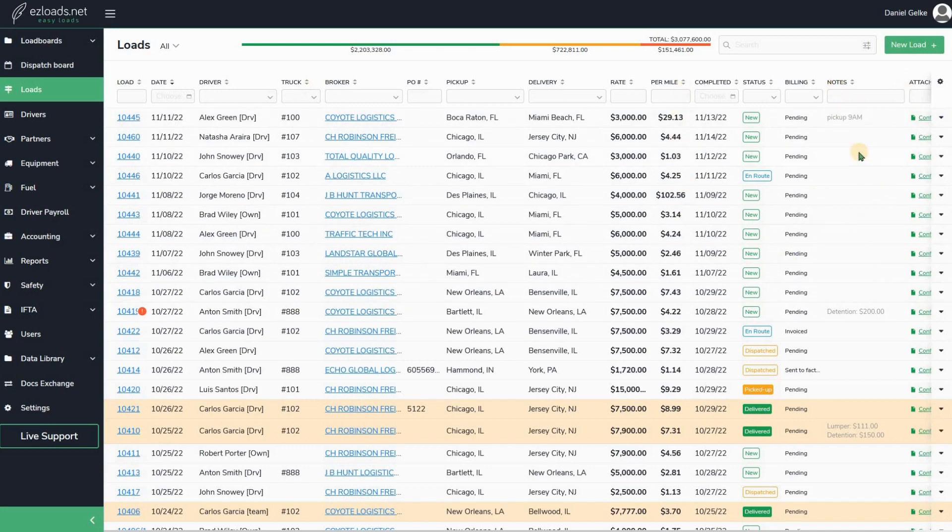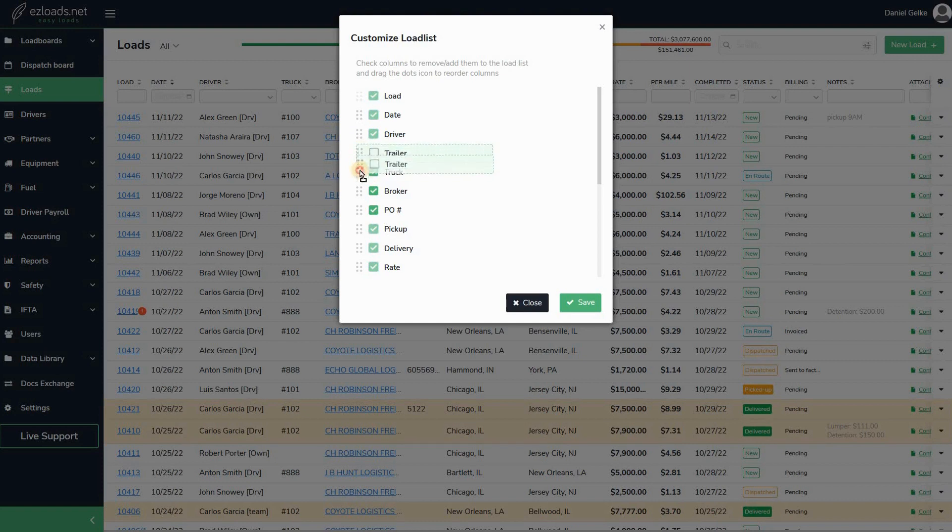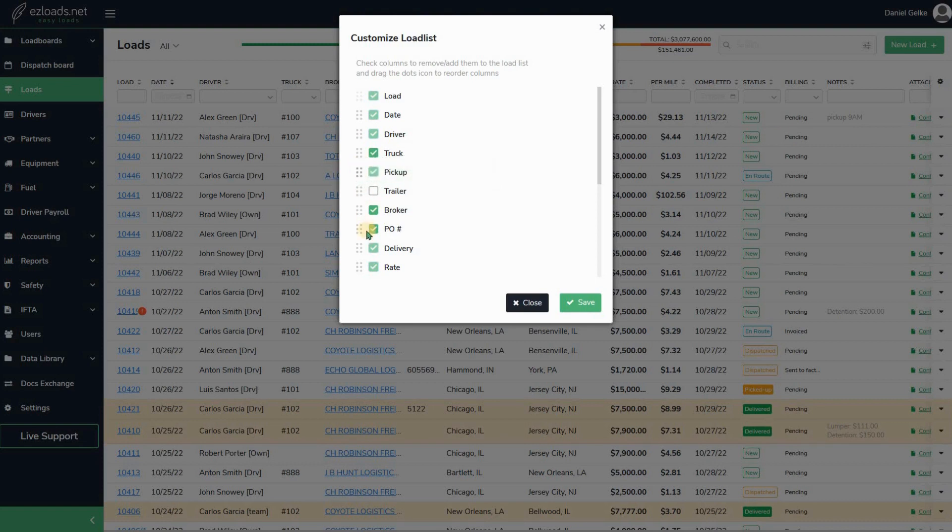Now you can reorganize the order of the columns. All you need to do is drag and drop. For example, I want after the truck column to have the pickup column, delivery column, and rate per mile column. Now it looks much nicer.